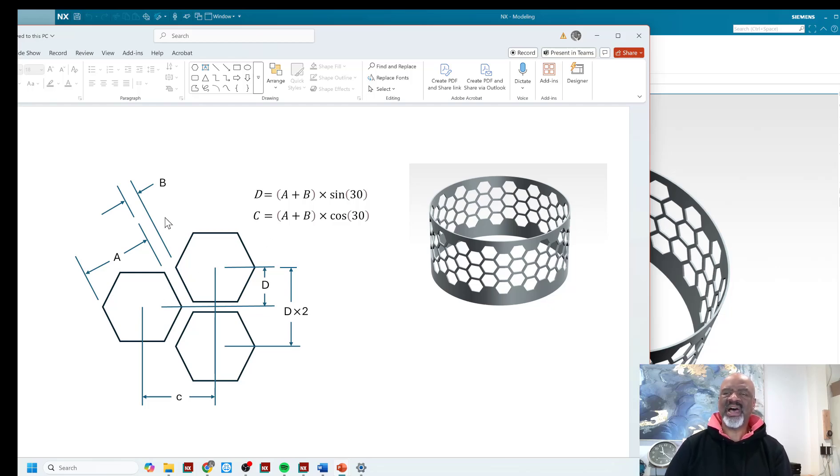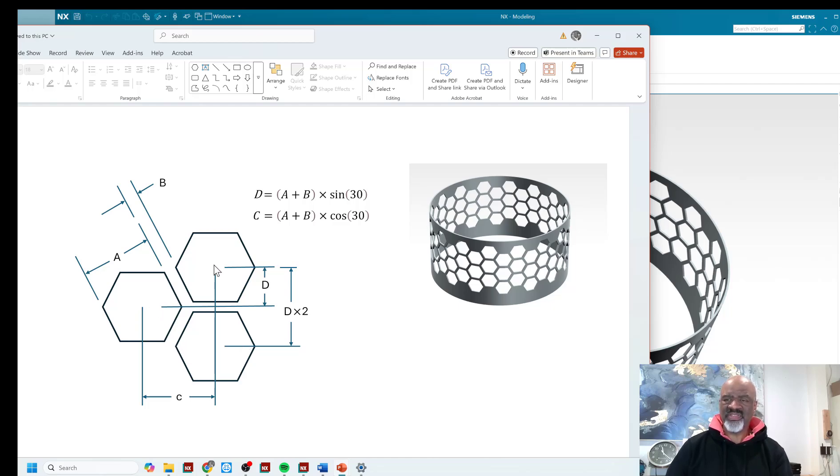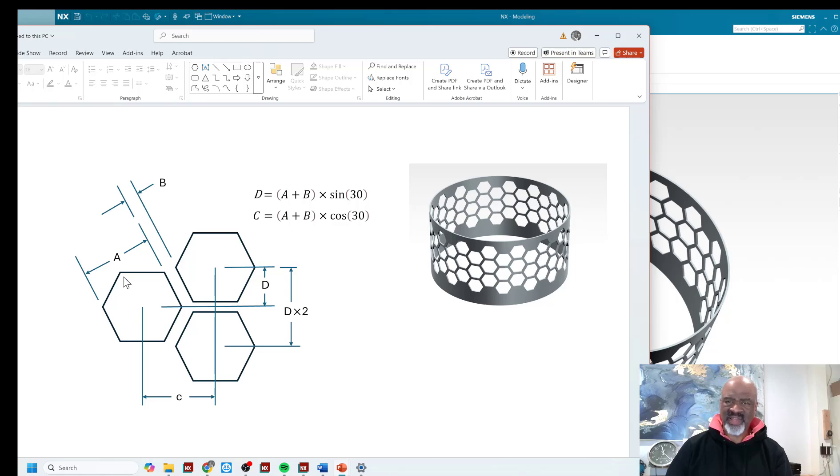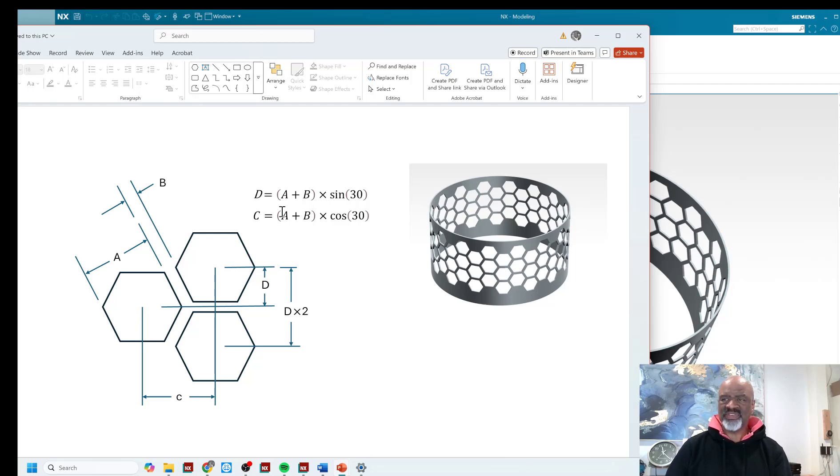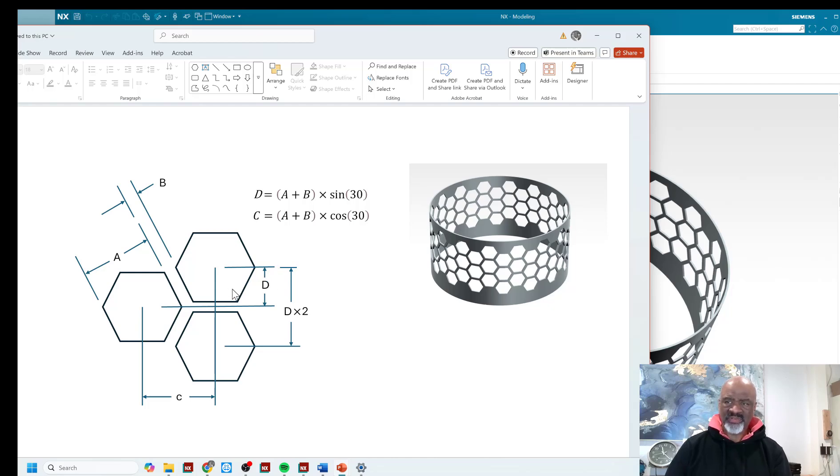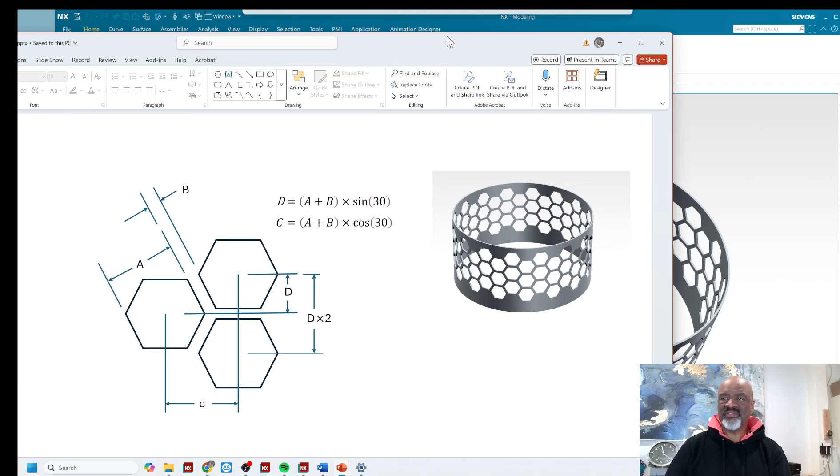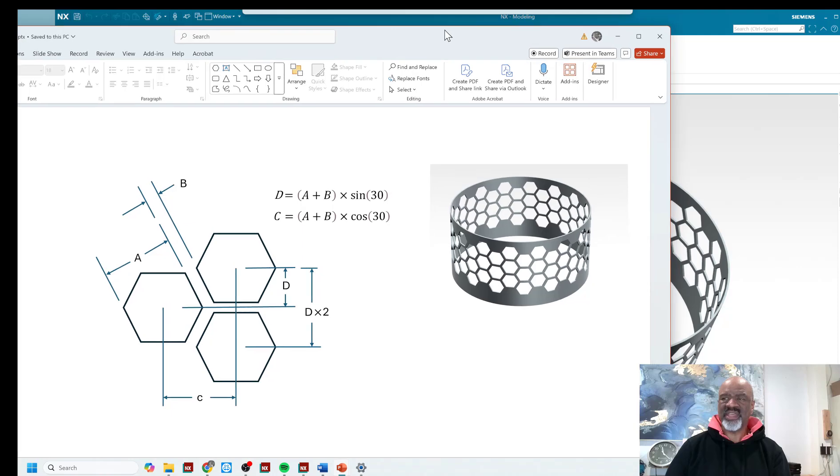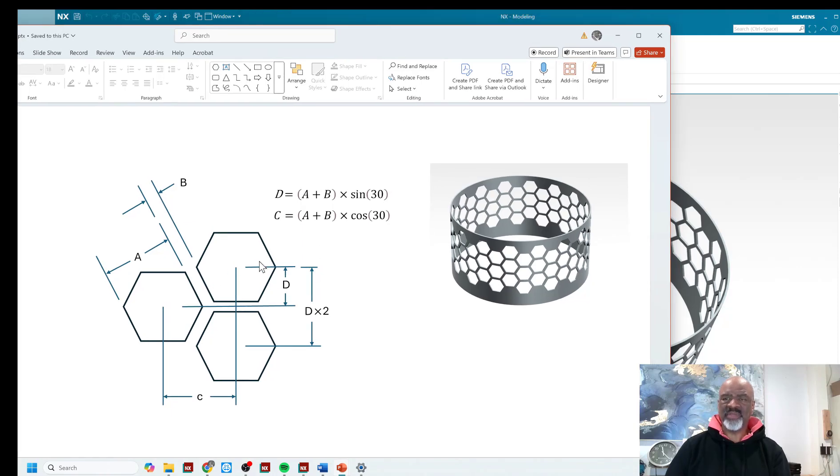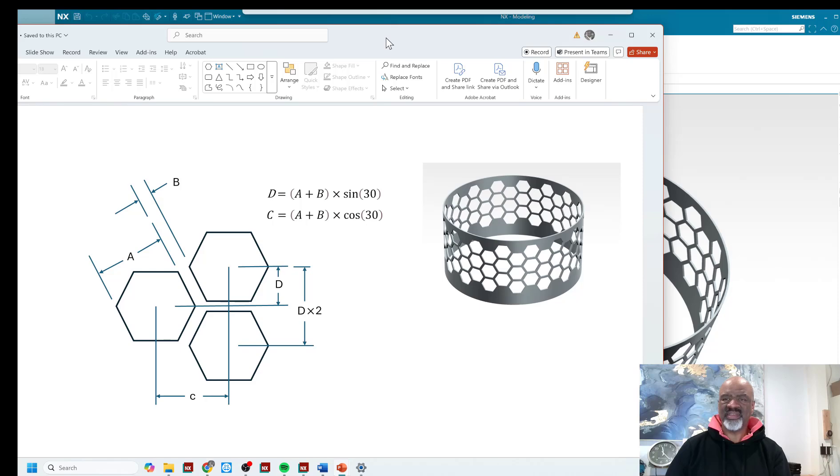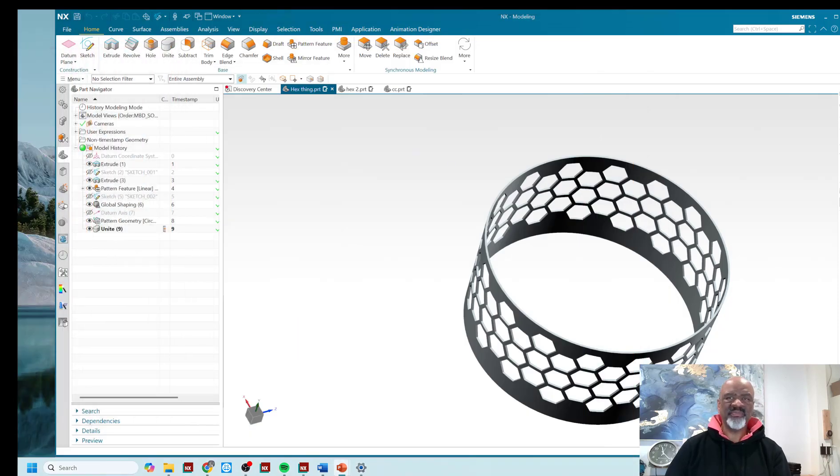So once we've established A and B, we now know that the distance between this center and this center is this hypotenuse distance right here. That's A plus B because you've got half of A, you've got B, you've got half of A. And so C equals A plus B times the cosine of 30, and D equals A plus B times the sine of 30. Then we also know that the distance between this point right here and this point right here is D times 2. So once we know all of that, we can now create a model, and we can just manipulate that model with the different parameters that we type in.